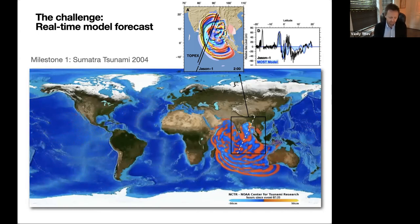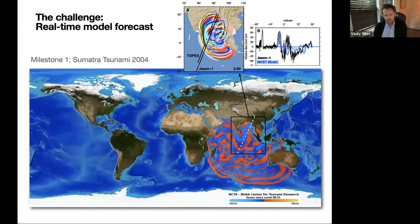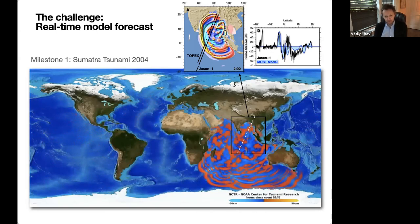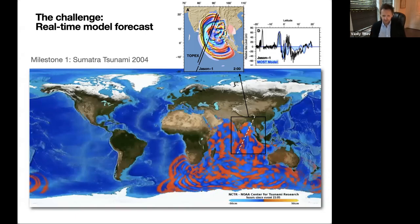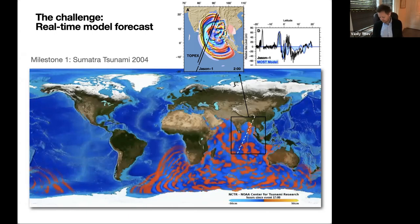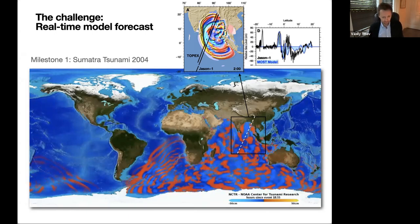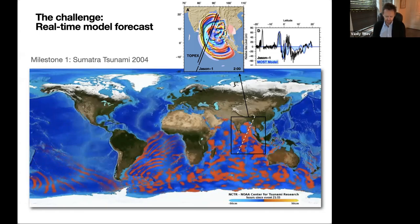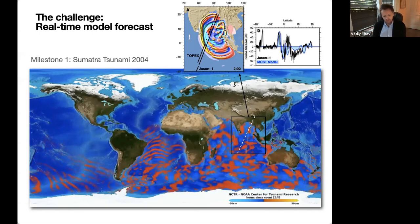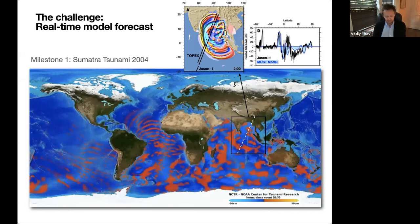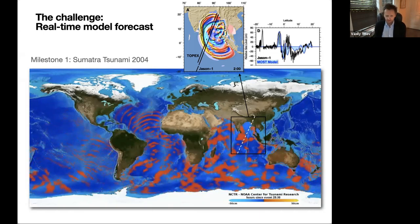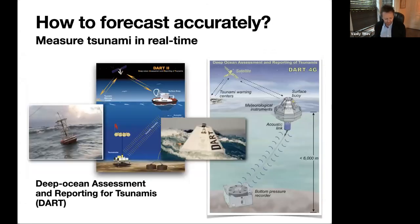The satellite altimeter data shown in black on the plot is heavily processed — filtered, de-tided, and more — before it became useful for comparison. We used it for version two and also for the initial comparison. The blue line shows the model data, and in the deep ocean we captured the data pretty well. As it turned out later, this was a fairly good model of the event generally. But what it showed: we have models that can be used, we don't have the data for real-time forecast.